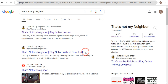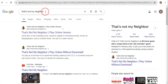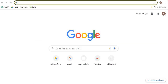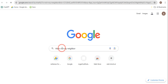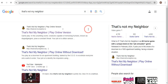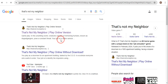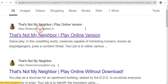In this video, I will show you how you can download That's Not My Neighbor on your MacBook. First of all, what you need to do is just go to google.com and type 'That's Not My Neighbor.' Once you search it, you'll see that the very first website is thatsnot myneighbor.io.